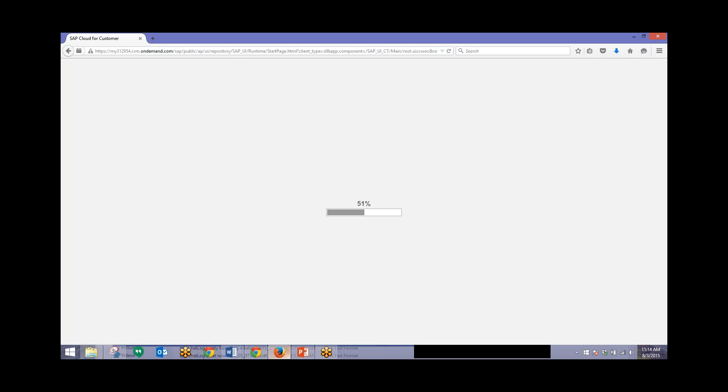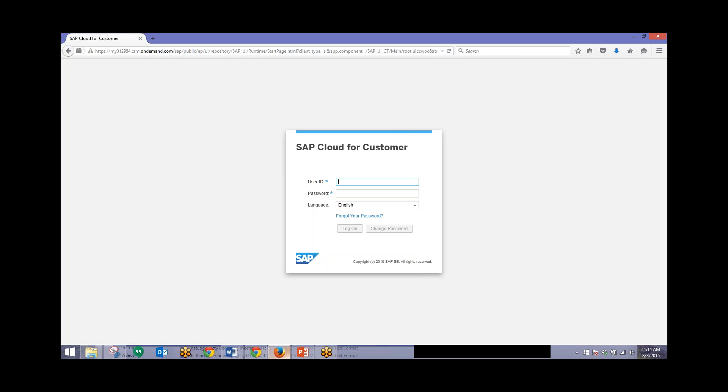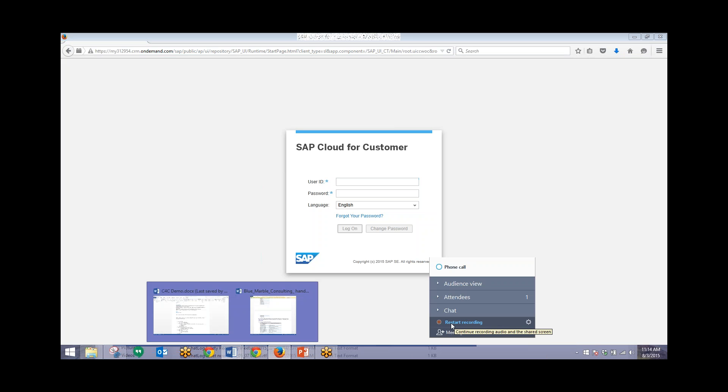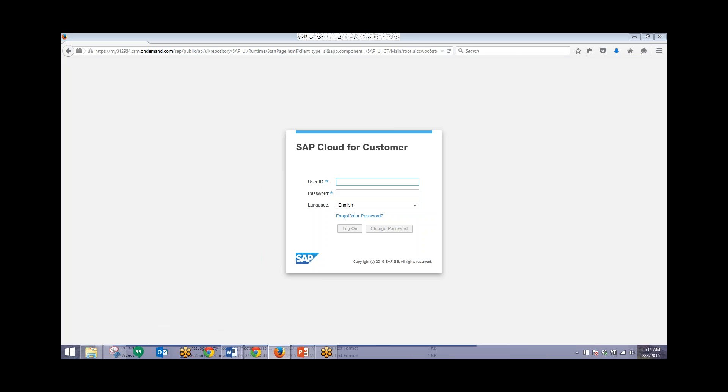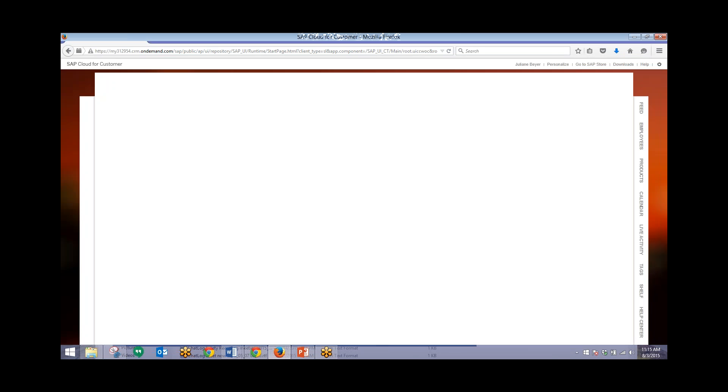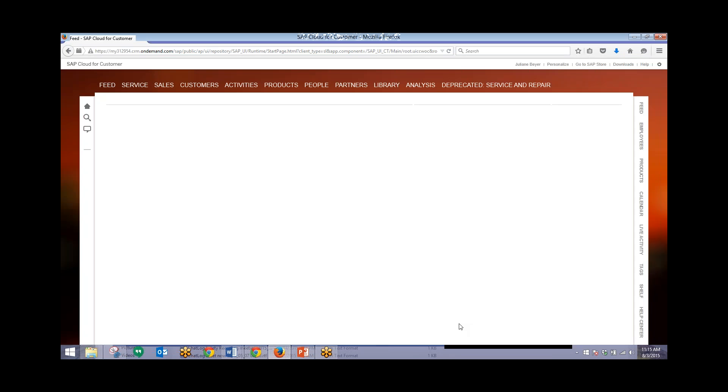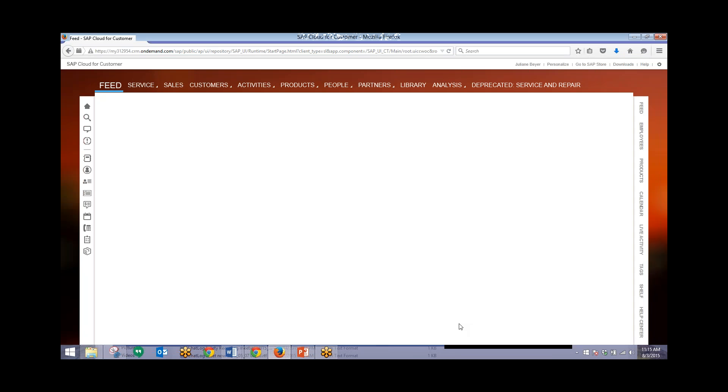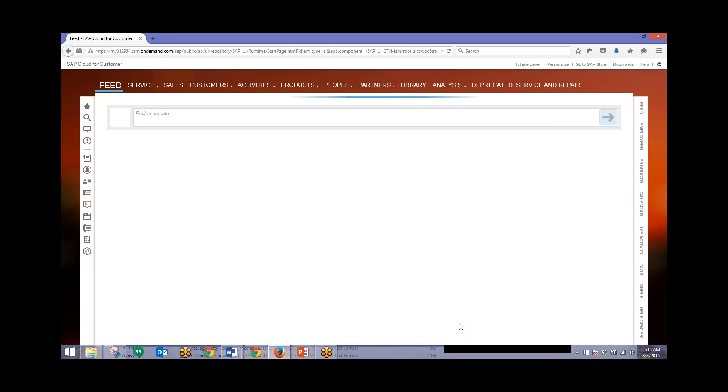I'll log back in and this user's screen will look slightly different. She'll have less access to different areas within the system because she's not set as an administrator. I'll enter in the user ID and password. She'll first be brought to this news feed similar to our last user.